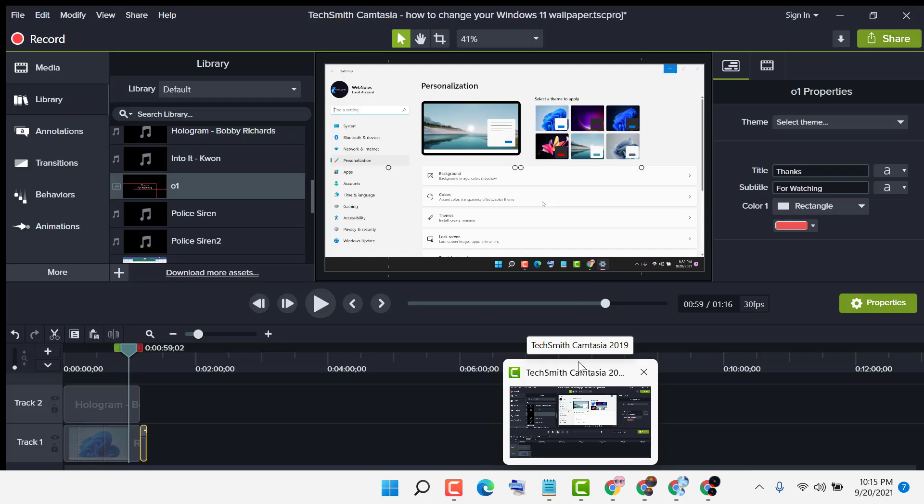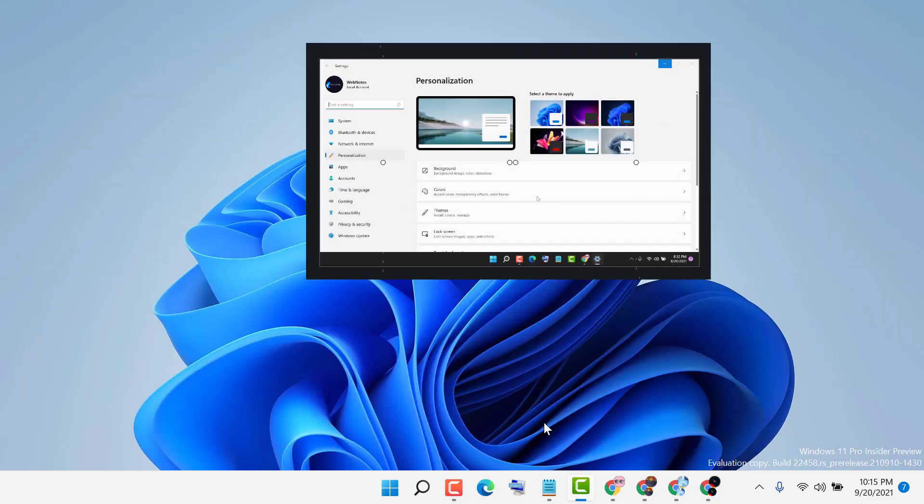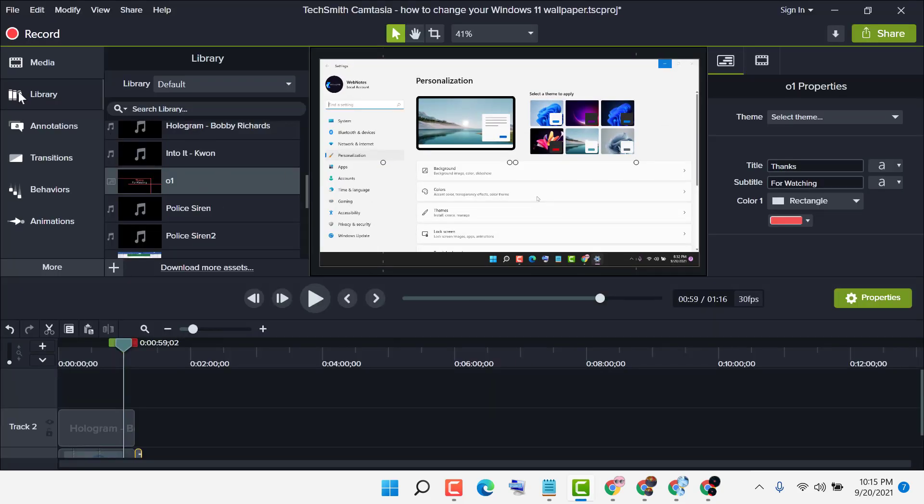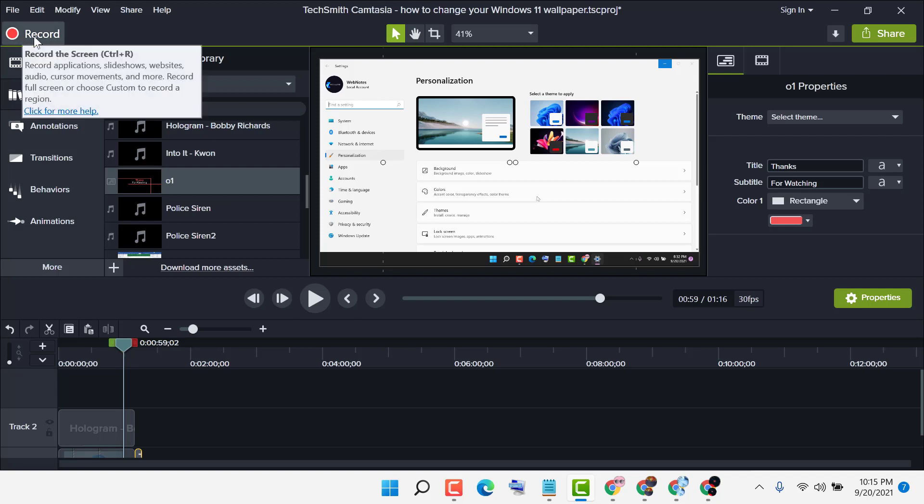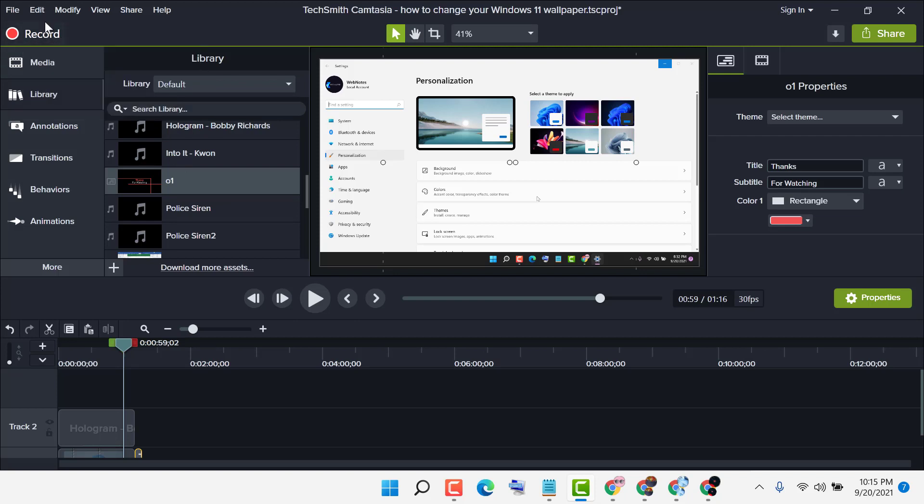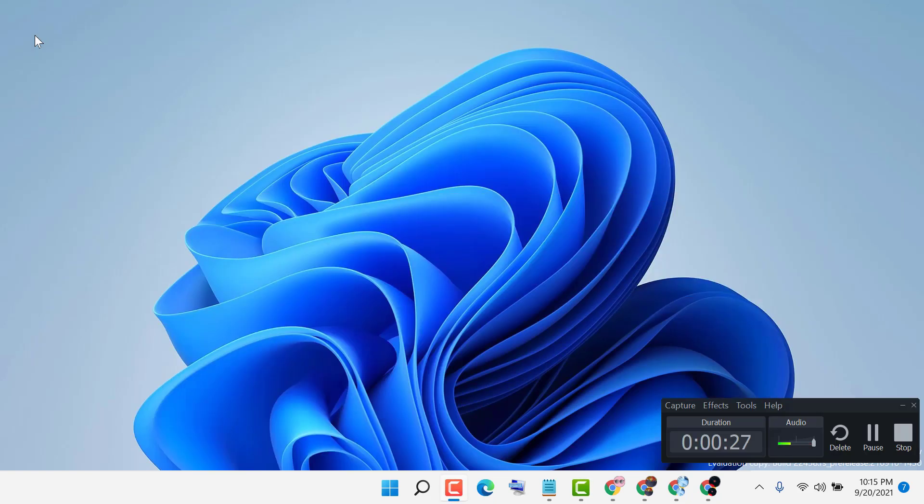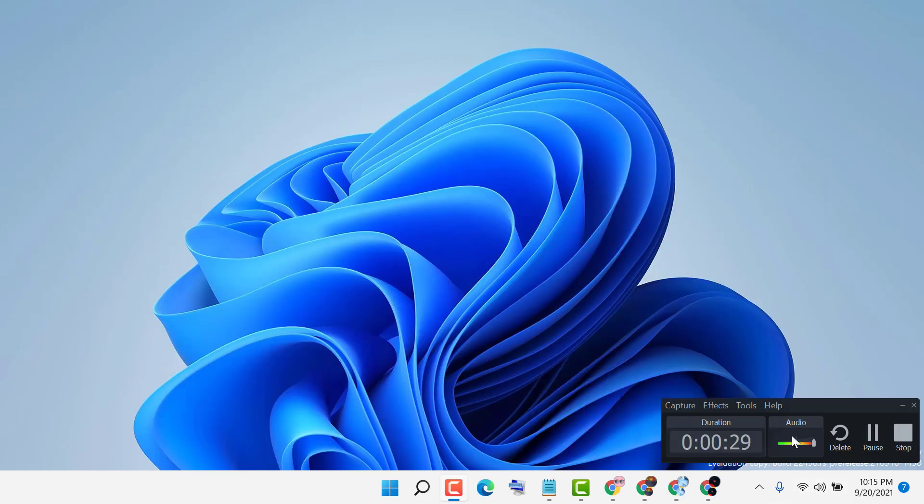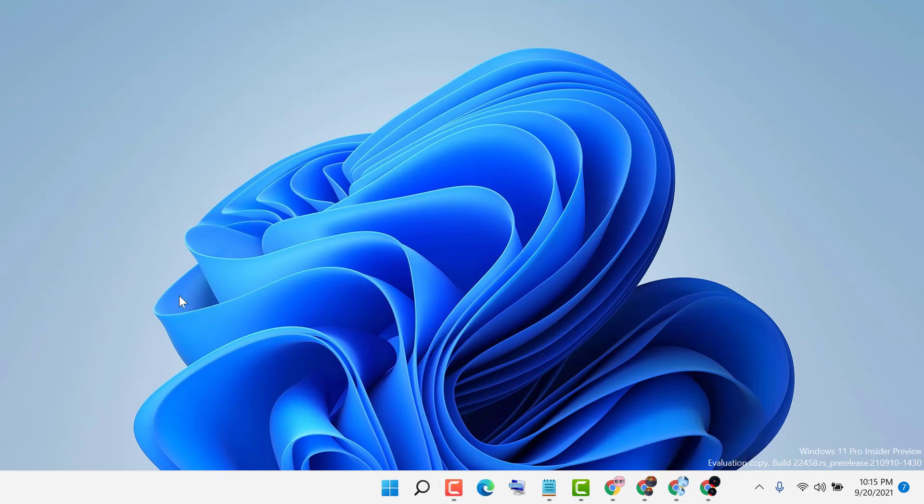You can download the software Camtasia anywhere and you need this record, so click this record. As we can see, it's running and any activity you do on your screen it will record.